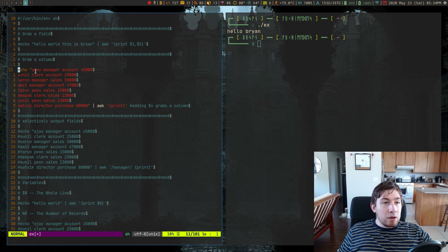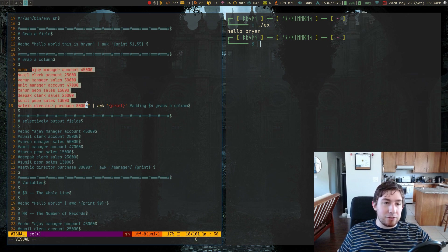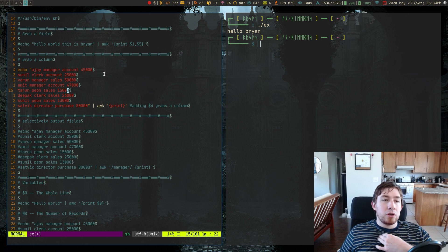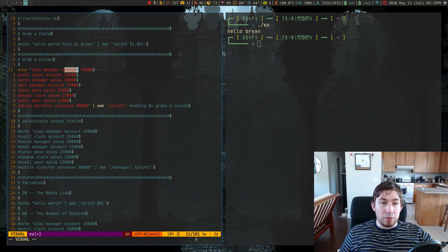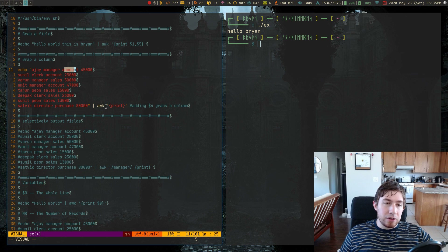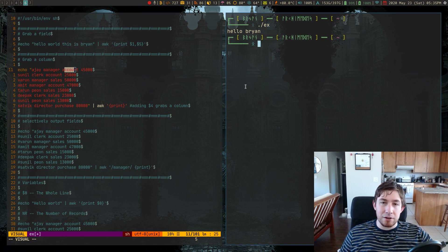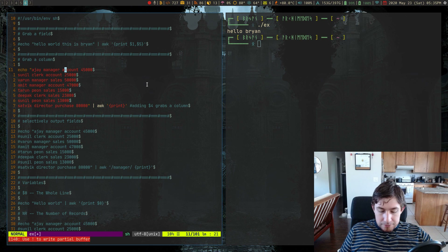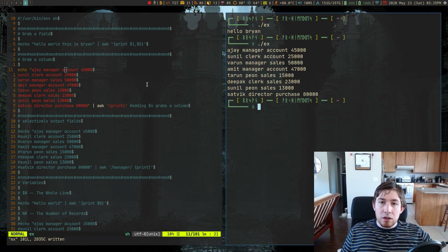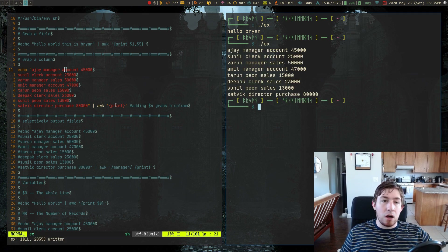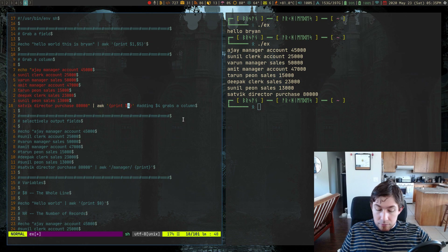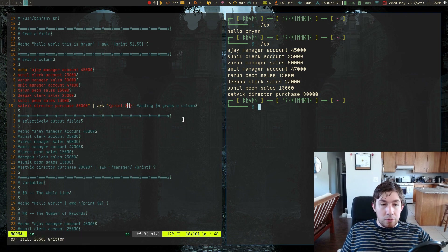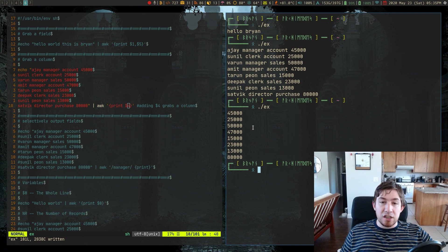If I echo this entire multi-line list of four-column records — the person's name, their classification, what type of area they work in, and their salary — and I pipe all of this into AWK and run the print command, it's going to just print everything. AWK just says print, print it all. But what happens if we print just $4? This is probably going to do what you'd infer — it's just going to give me the numbers.